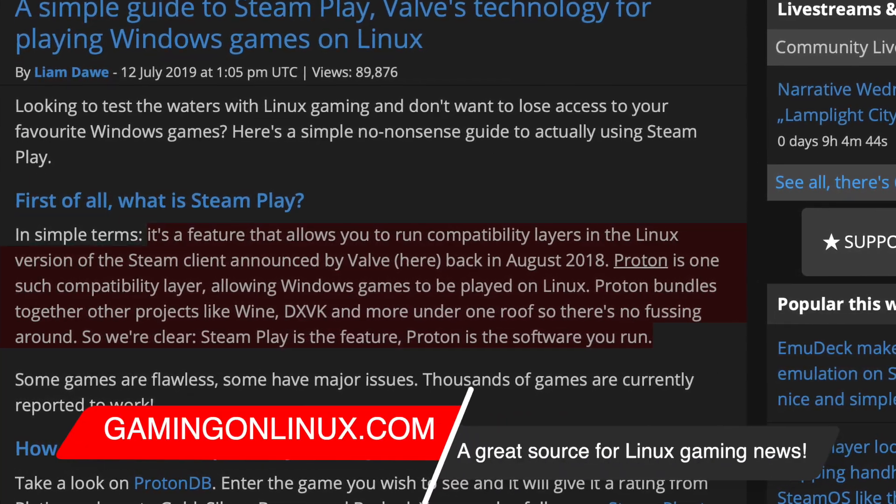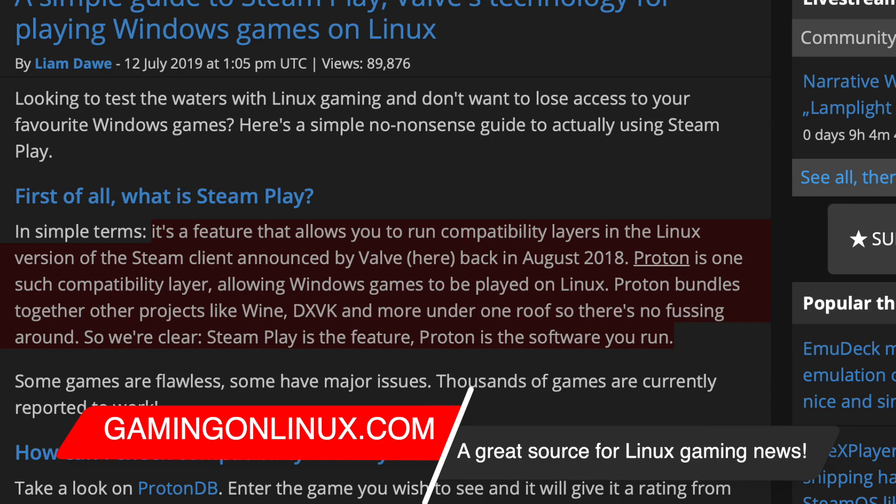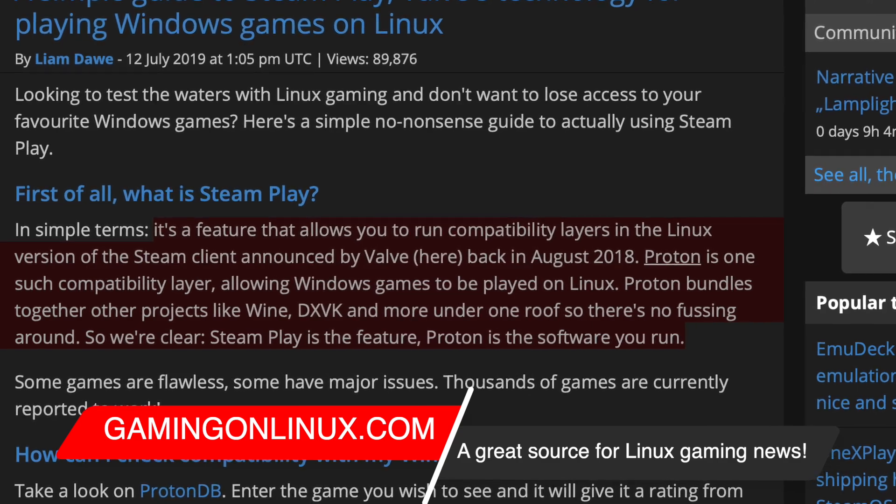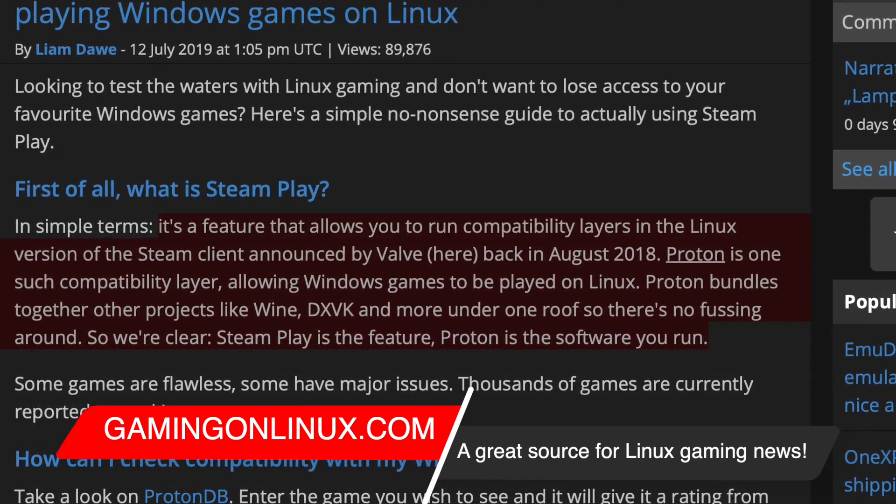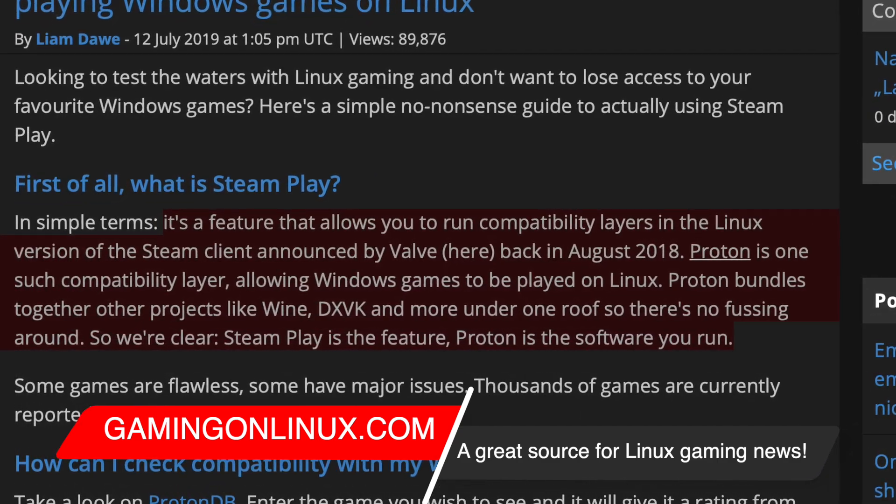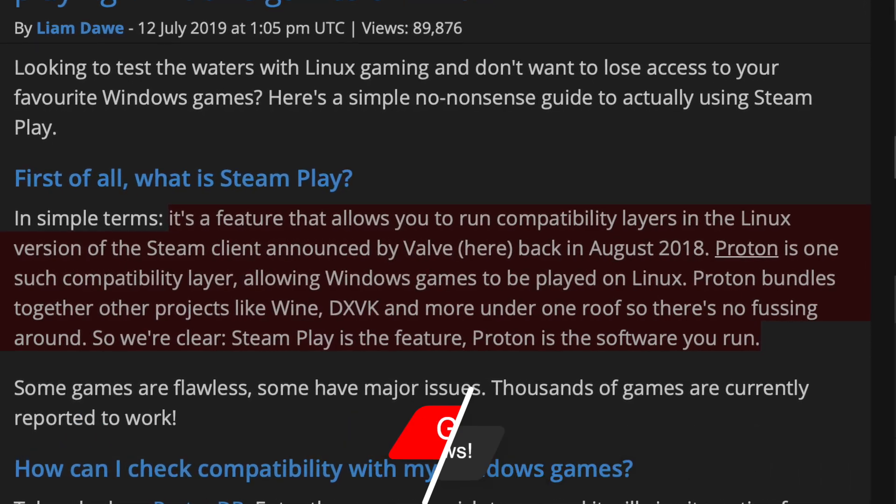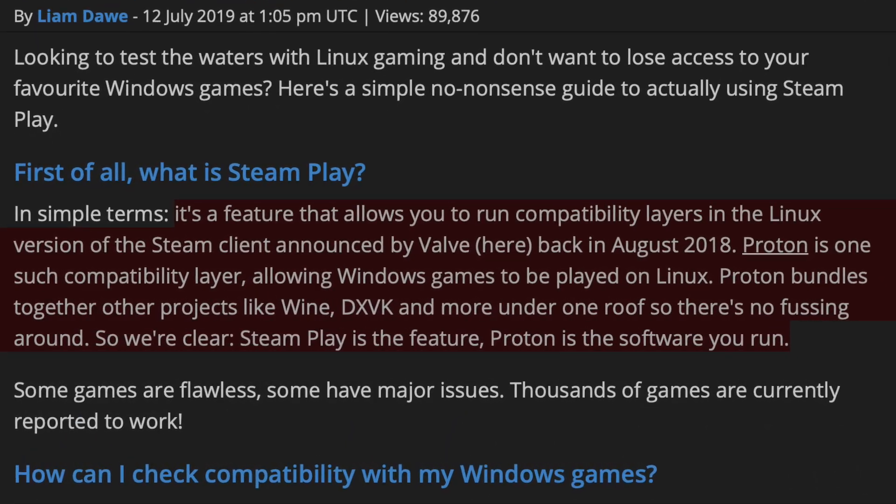because it powers the magic behind Steam Deck. It's Valve's compatibility layer for running Windows games on Linux, and by extension on the Steam Deck.